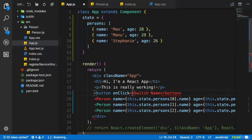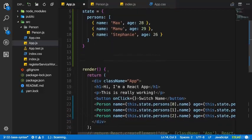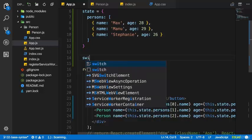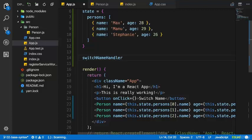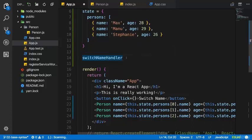We assign as a value the code we want to execute upon a click, using curly braces for dynamic code. Typically you want to execute a method of your class. There's a convention to name it something like switchNameHandler — the 'handler' suffix indicates this is a method you're assigning as an event handler, not actively calling. It's not required but it is good practice.